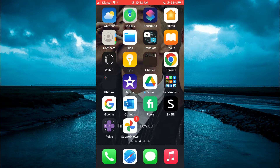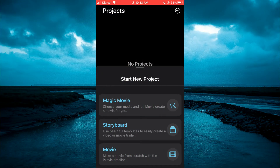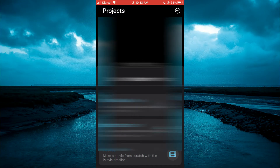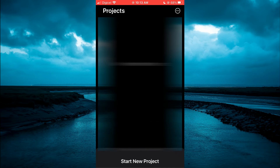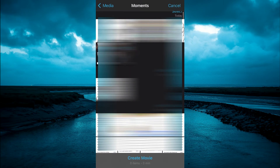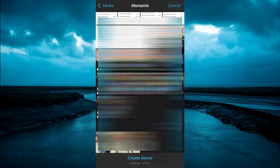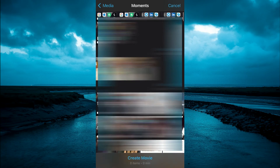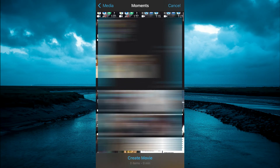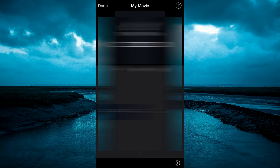First, let's go into iMovie. From here, you can select Movie. Then you'll simply find a video that you would like to edit — so, for example, this video right here. Then you're going to tap on Create Movie at the bottom of the screen.